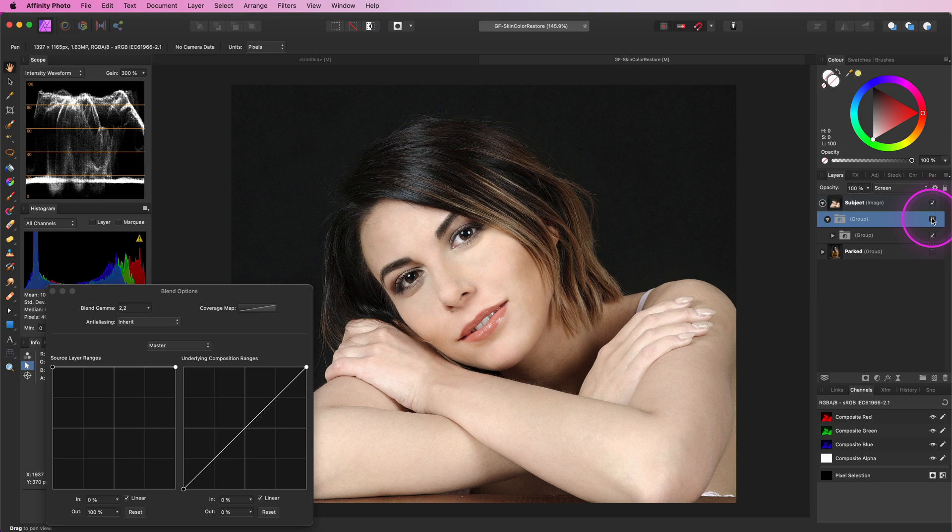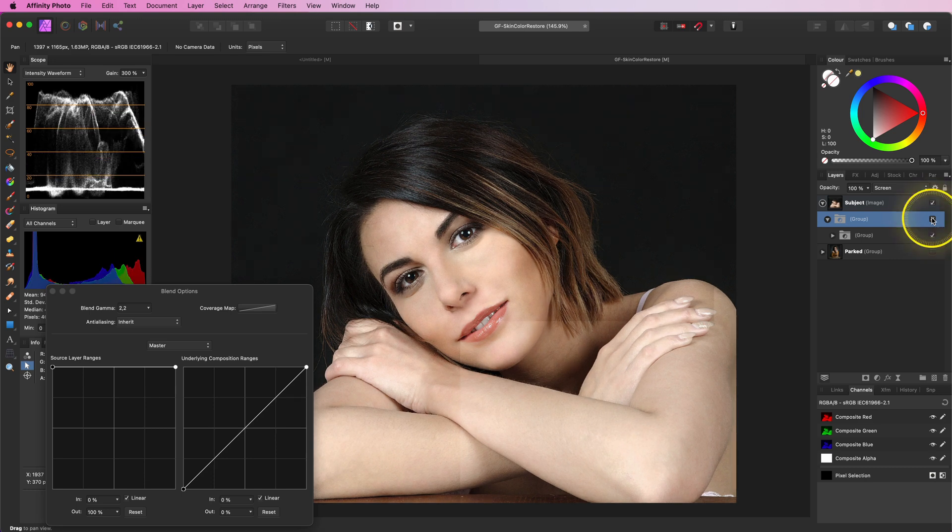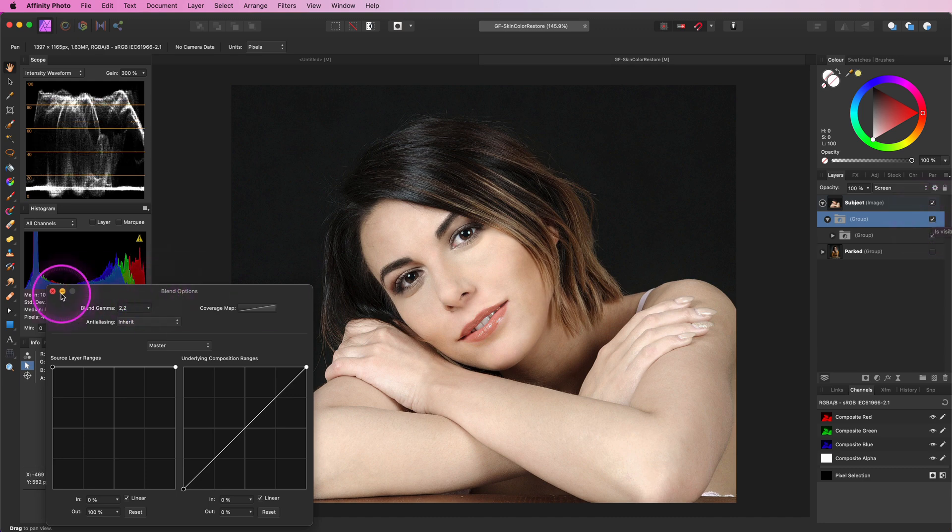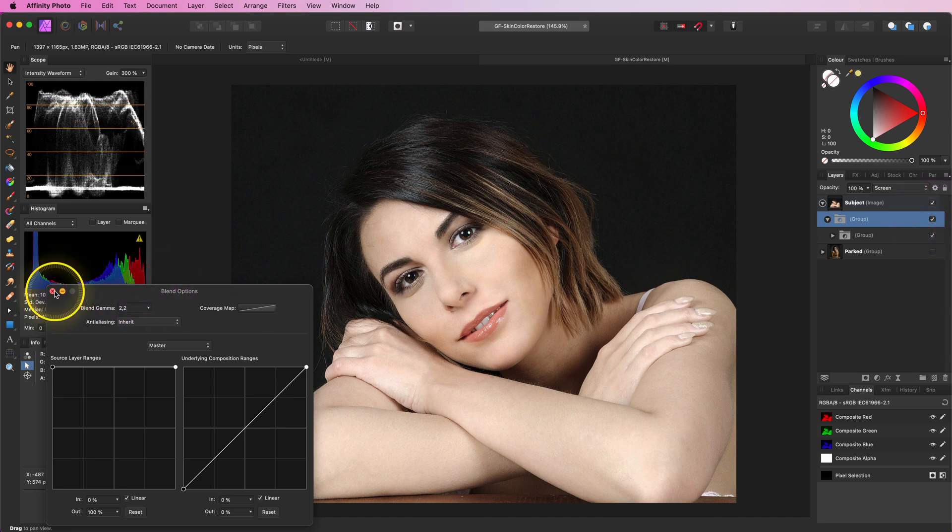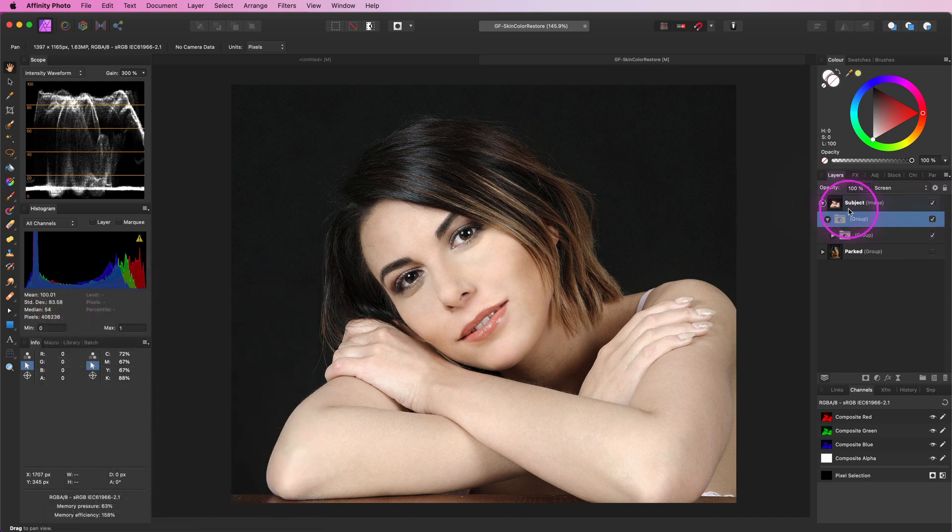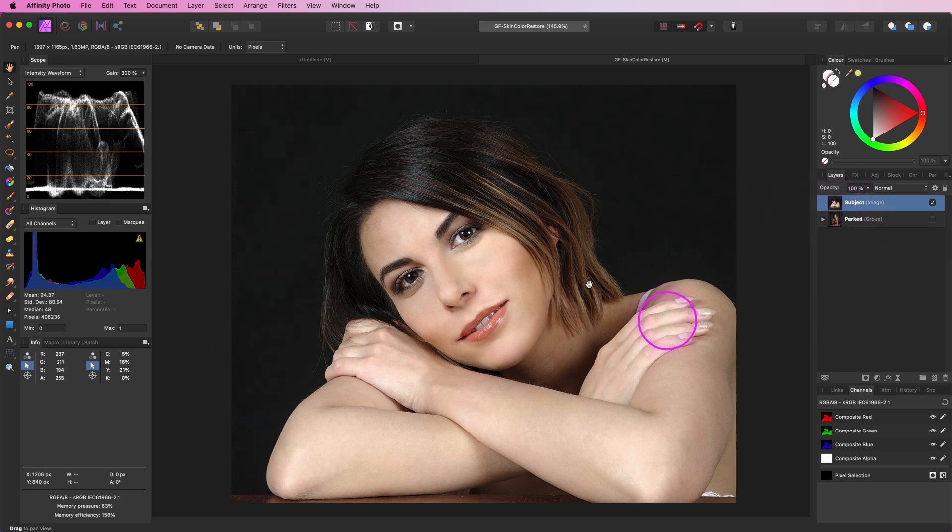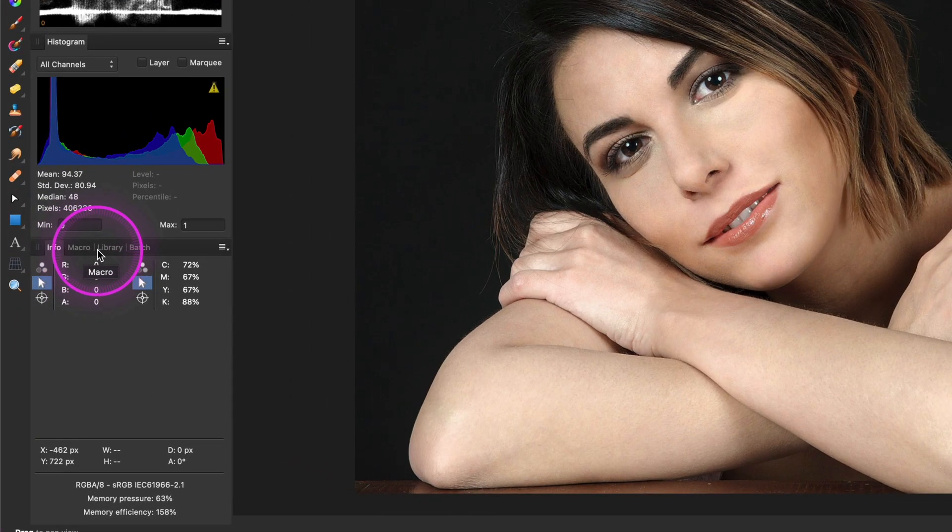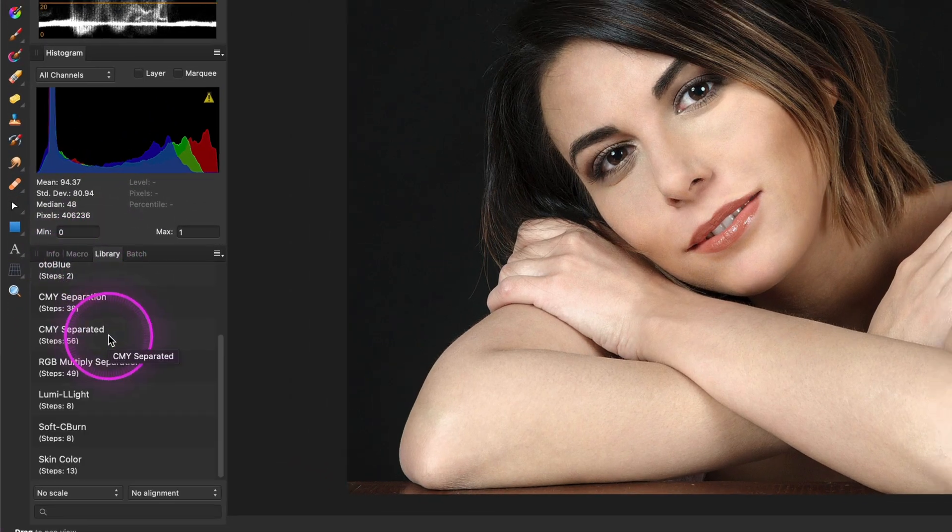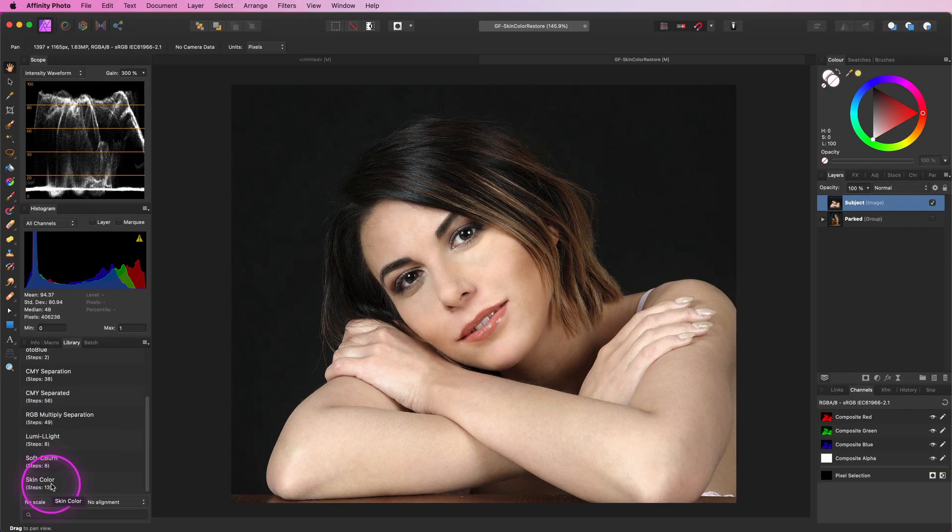As mentioned earlier, this method can be easily recorded as a macro. I will share a link to the macro in the description. Let's see how quickly that works. I will remove the current adjustment and double-click on the macro in the library panel. Pretty neat.